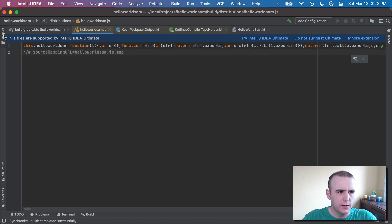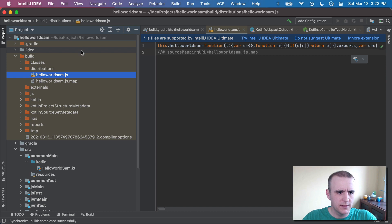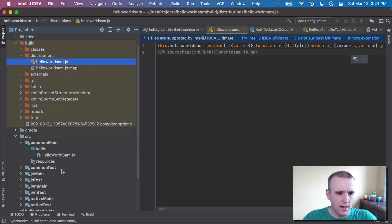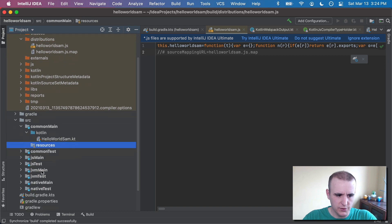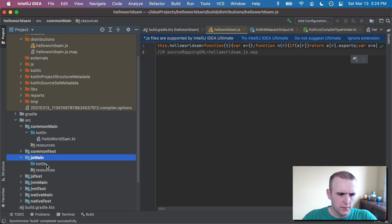And this right here is actually the full JavaScript file of everything that we need to run this code. So what we could do, just for simplicity's sake, is I'm going to create a resource under JavaScript.